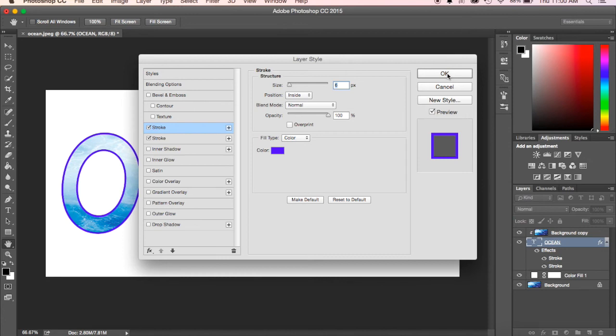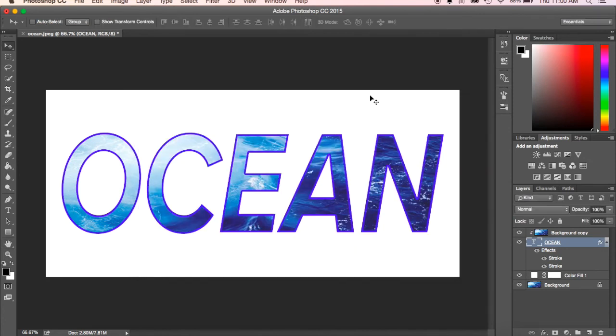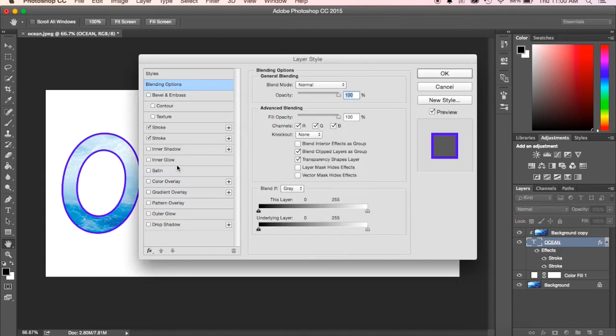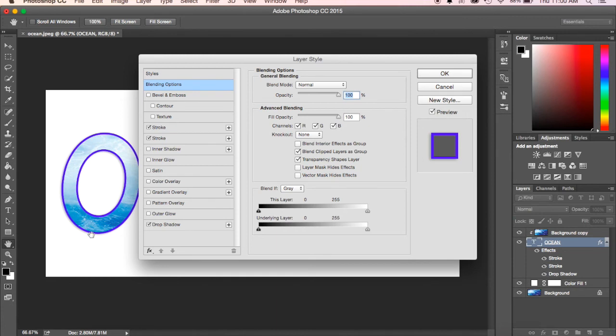Hit okay. I can also put in a drop shadow. See, it kind of puts this shadow effect on there. Hit okay, and there you go, it looks pretty good.